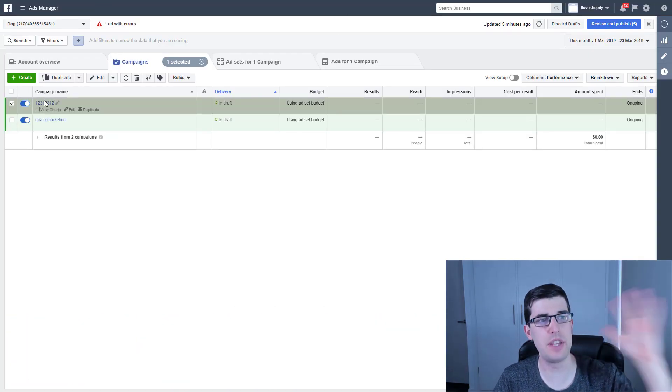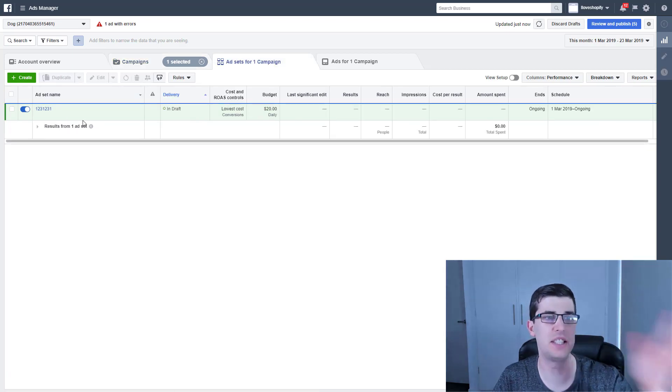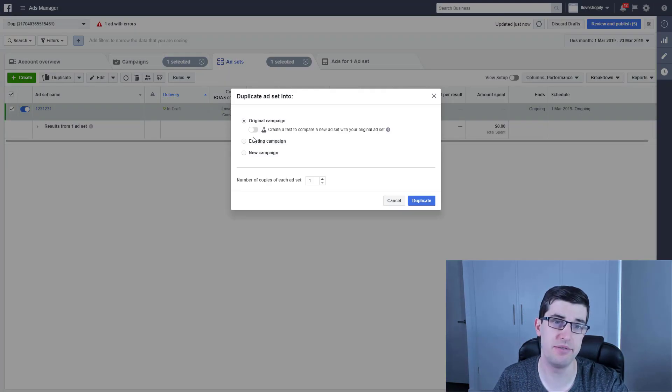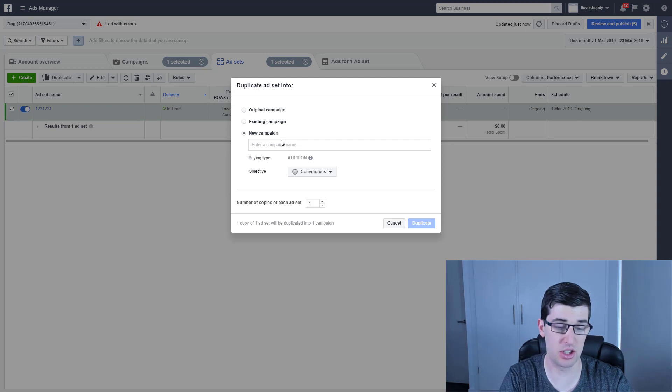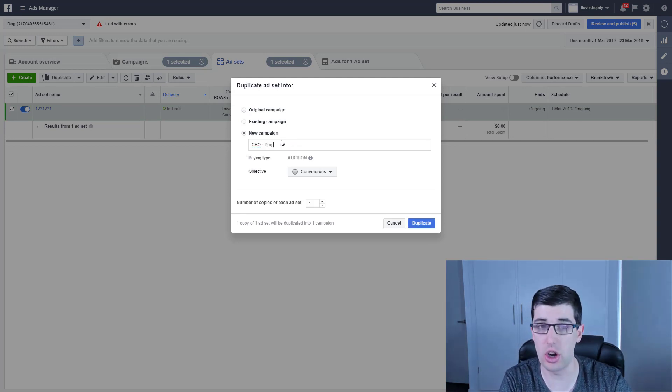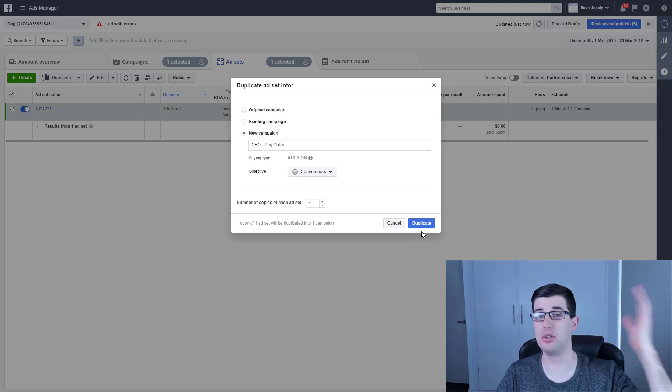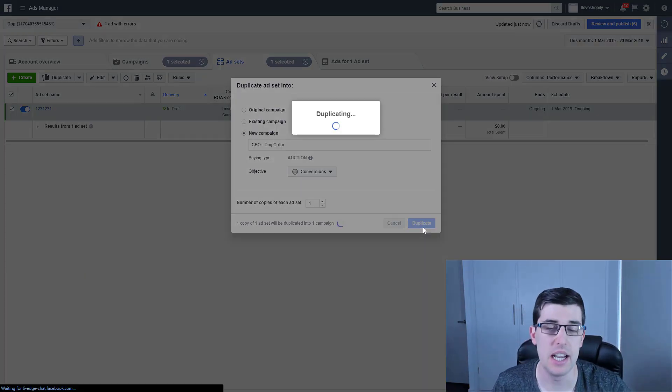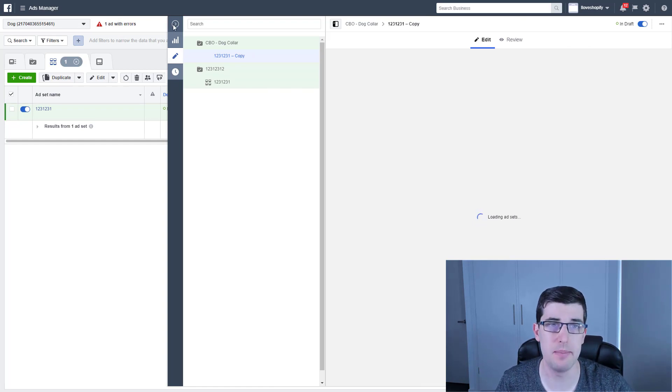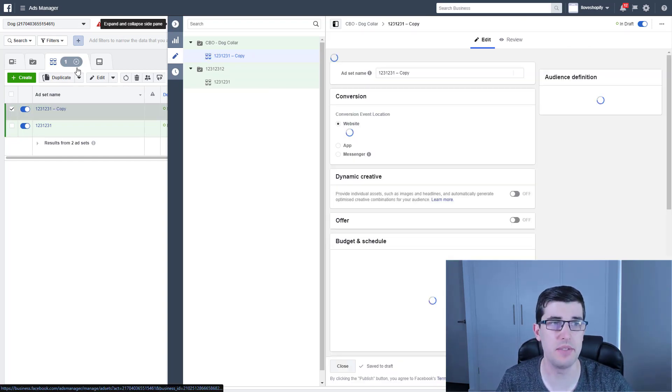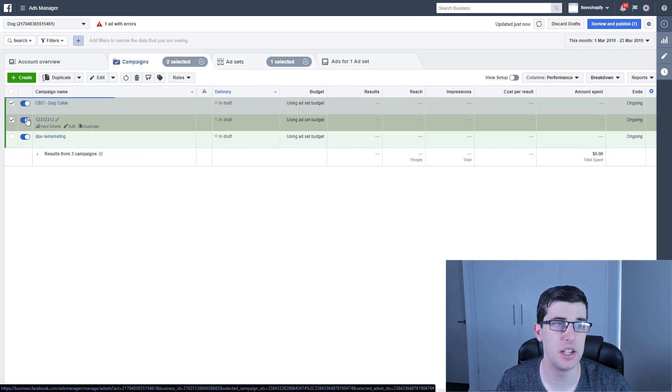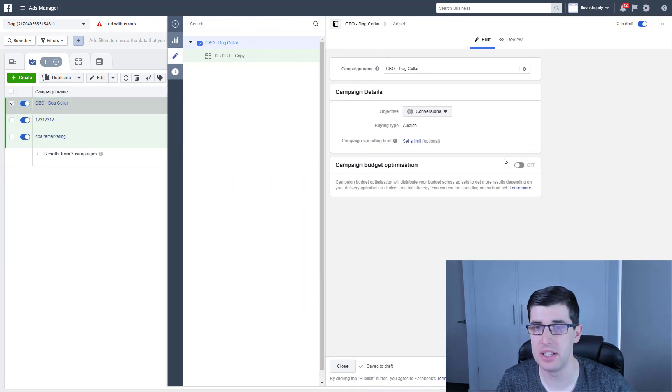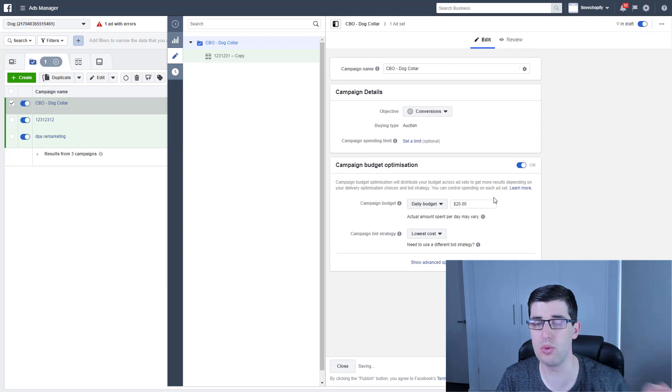So I have this draft campaign here with an ad set in it. All you do is duplicate it. New campaign. I like to call it CBO dash dog collar, that's just what I like to do, and we'll go duplicate. And we have now made our new ad set, and then we just go edit and we change it to on.